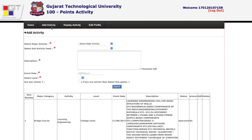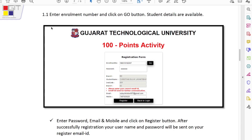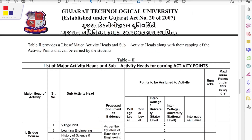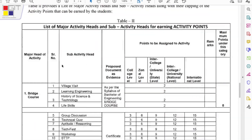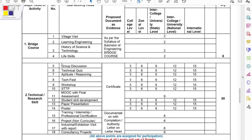This is how your dashboard looks for the Hundred Activity Point portal. You simply need to add your activities. Under the portal, there are six categories, and each category has subcategories as well.